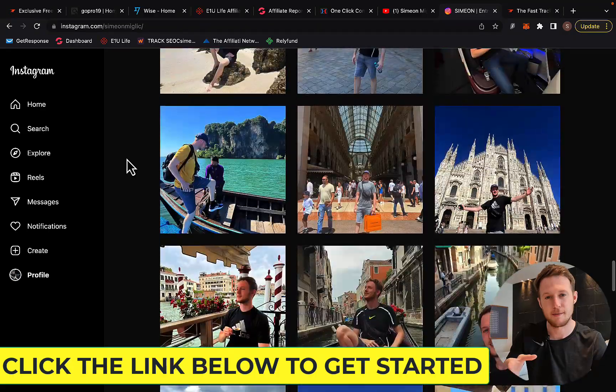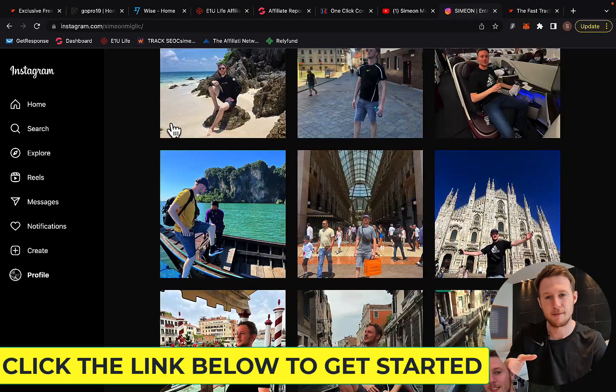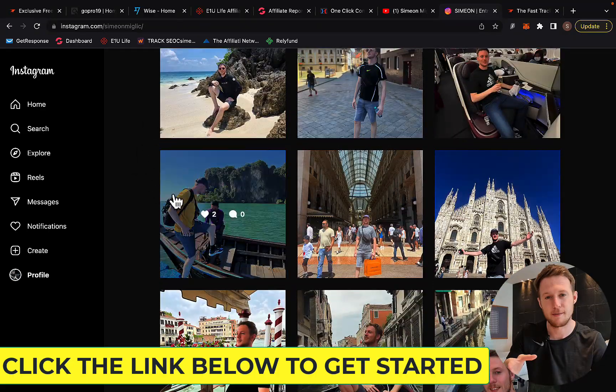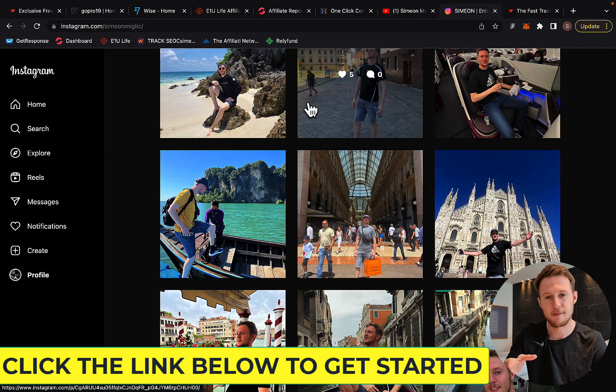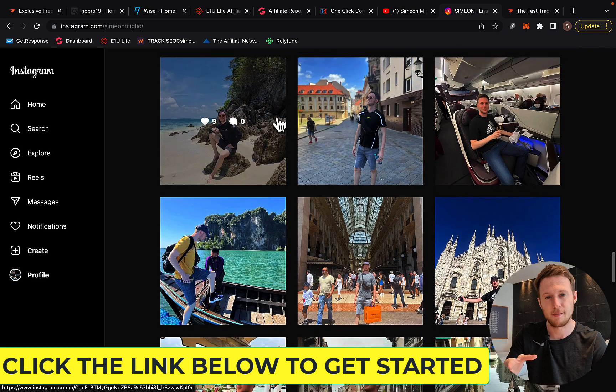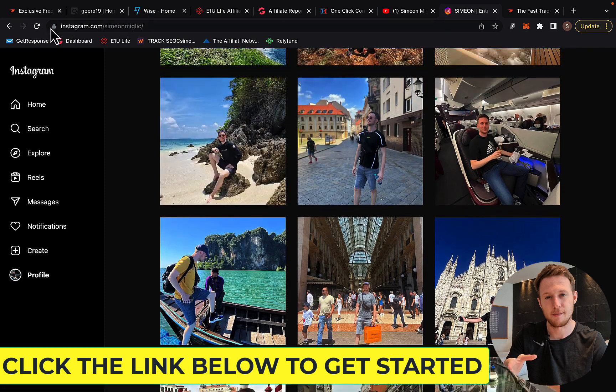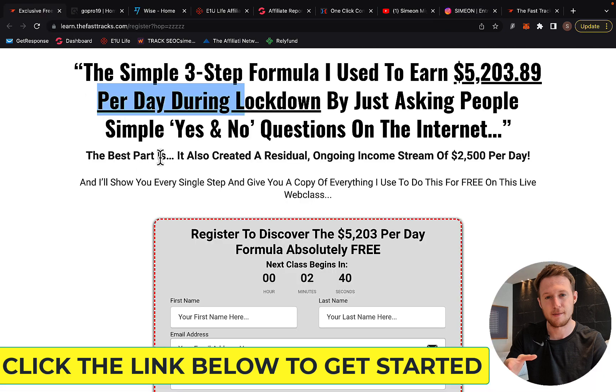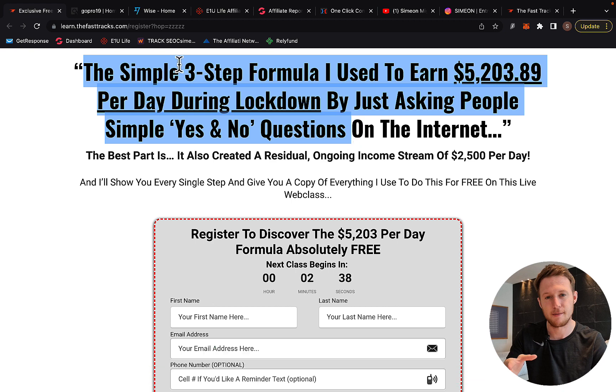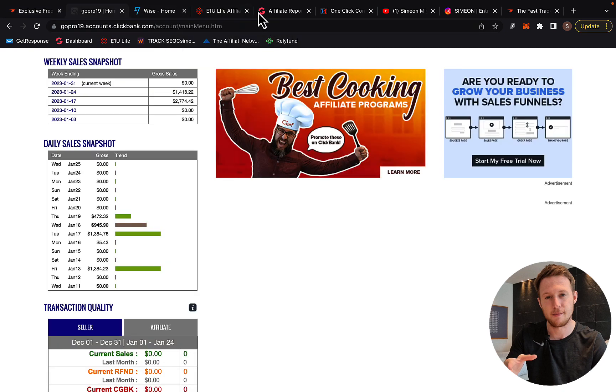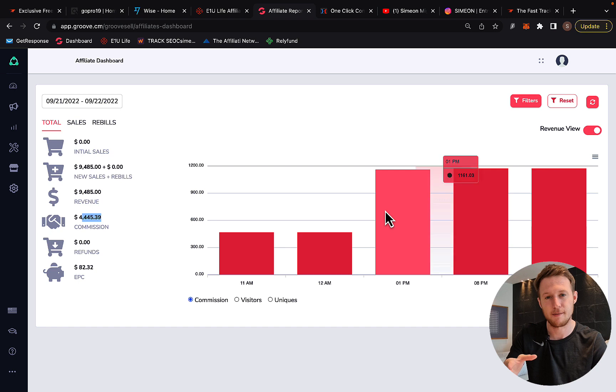All you have to do is click the link under the video in the description. Check out this workshop, register, and then join the FastTracks program by Merlin Holmes so you can start earning big ticket commissions like myself.